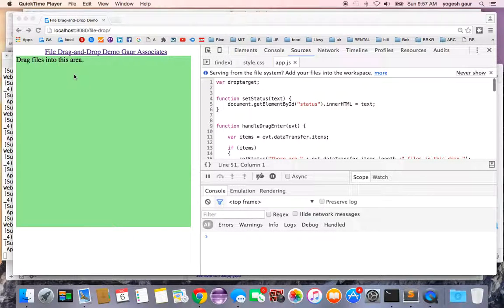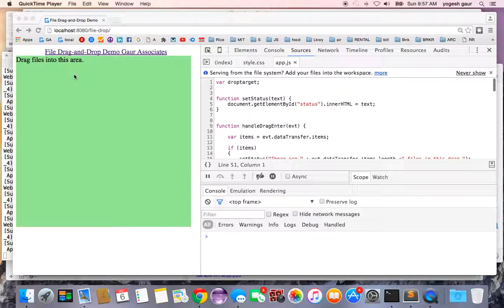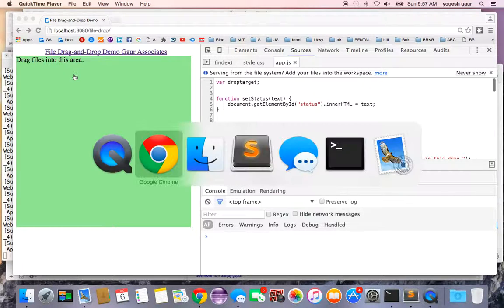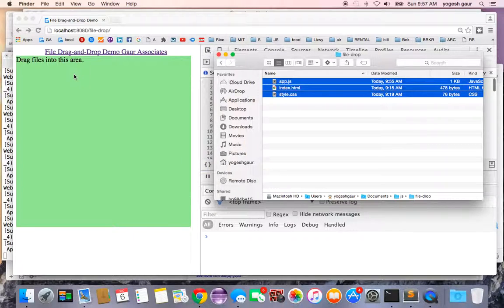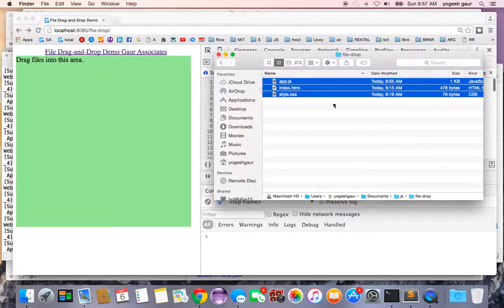Today I would like to talk about HTML5 drag and drop for files. So let's get started. I'm going to give you a quick demo of how it works and then I can explain what I'm doing.